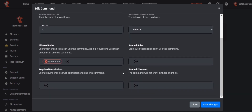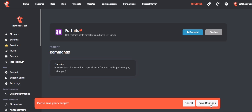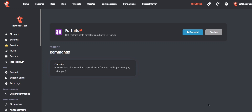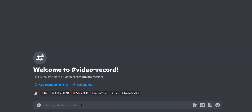I will keep everything the same for this video. If you changed anything in this command, click Save Changes in the blue box and click Save Changes in the white box. I will now show you in Discord how the command works.